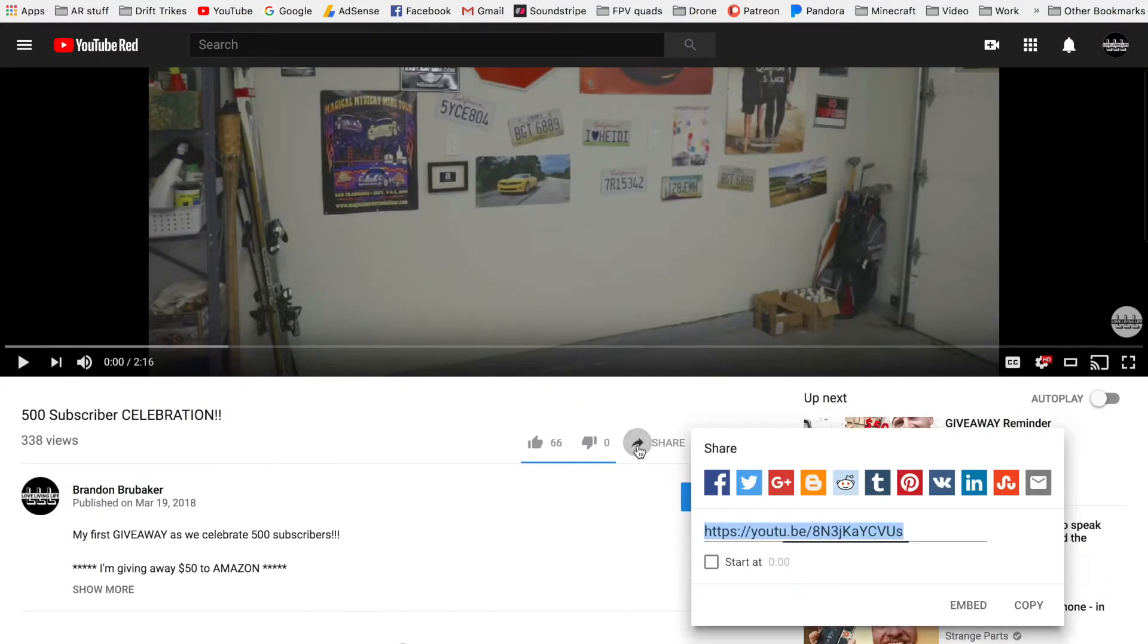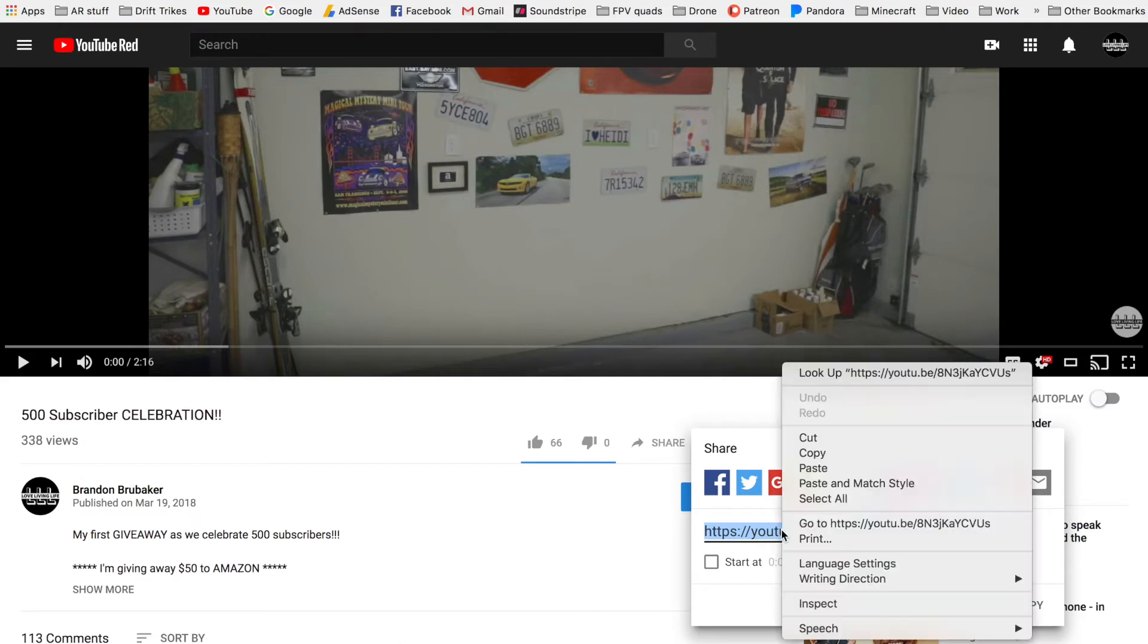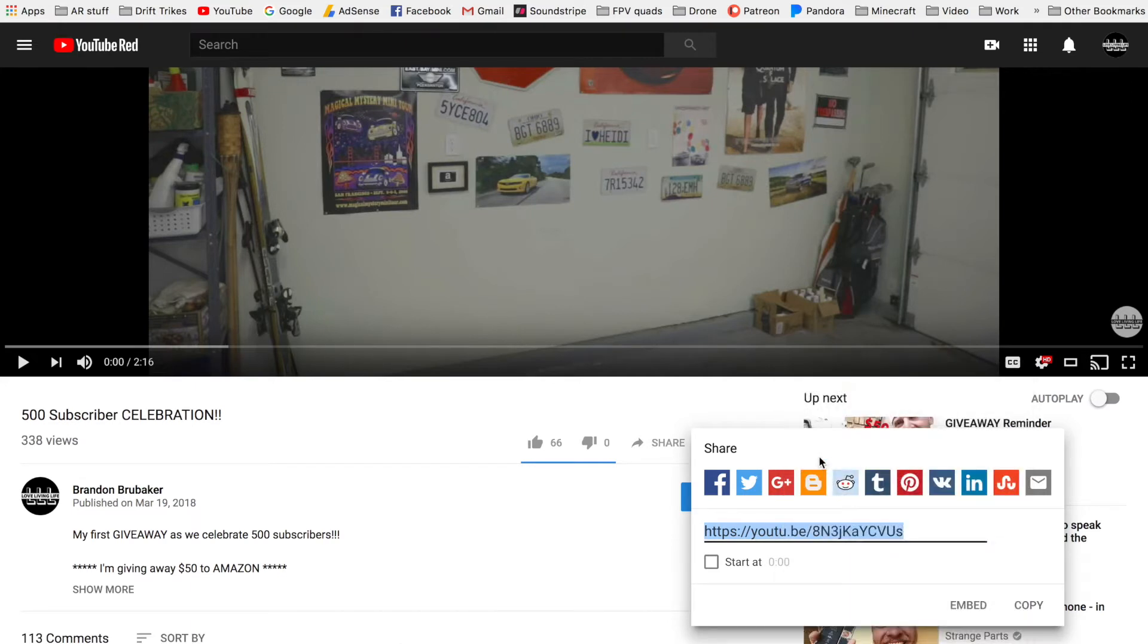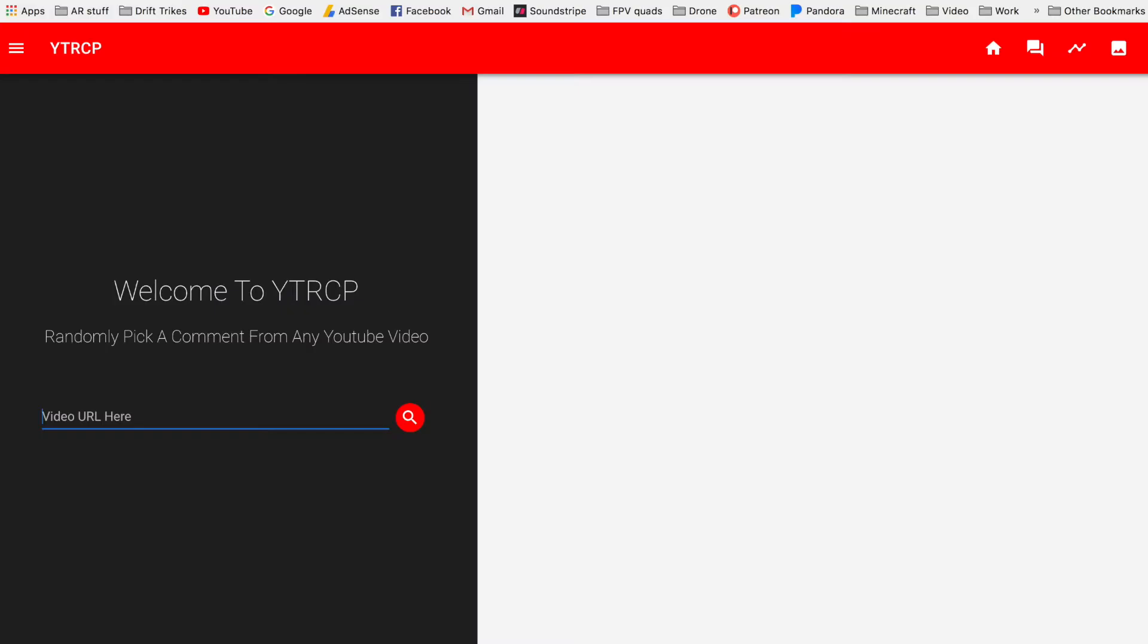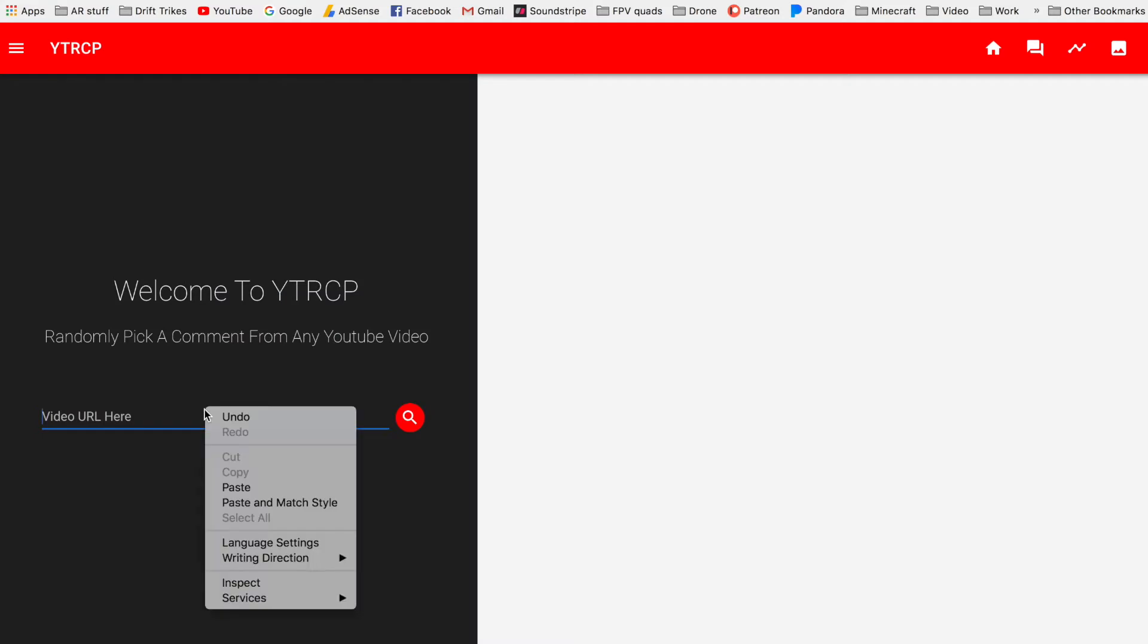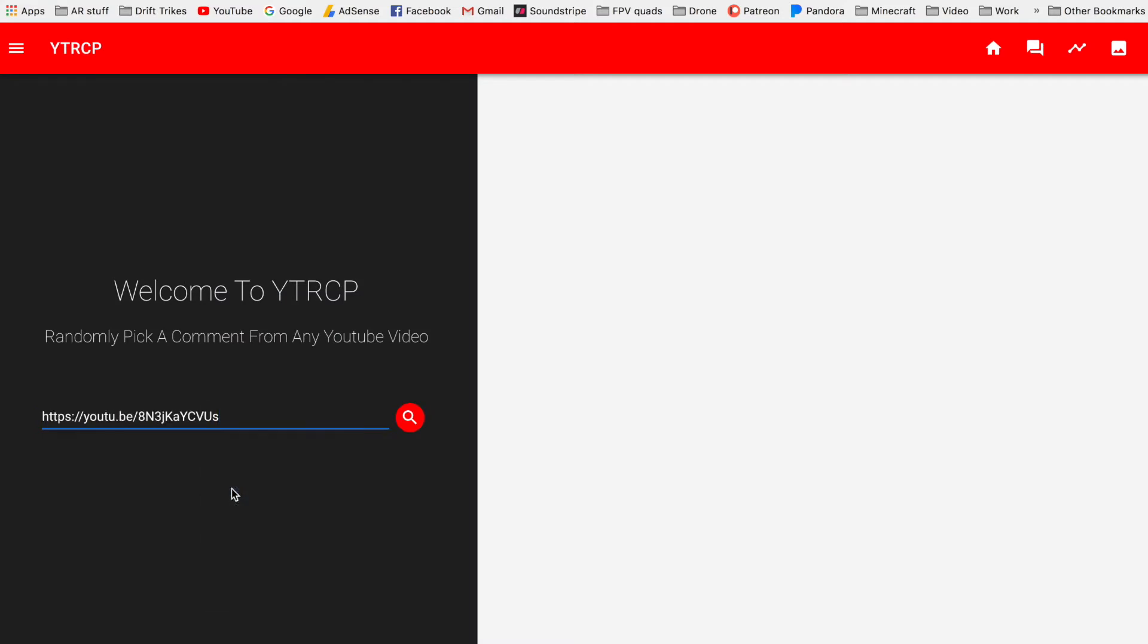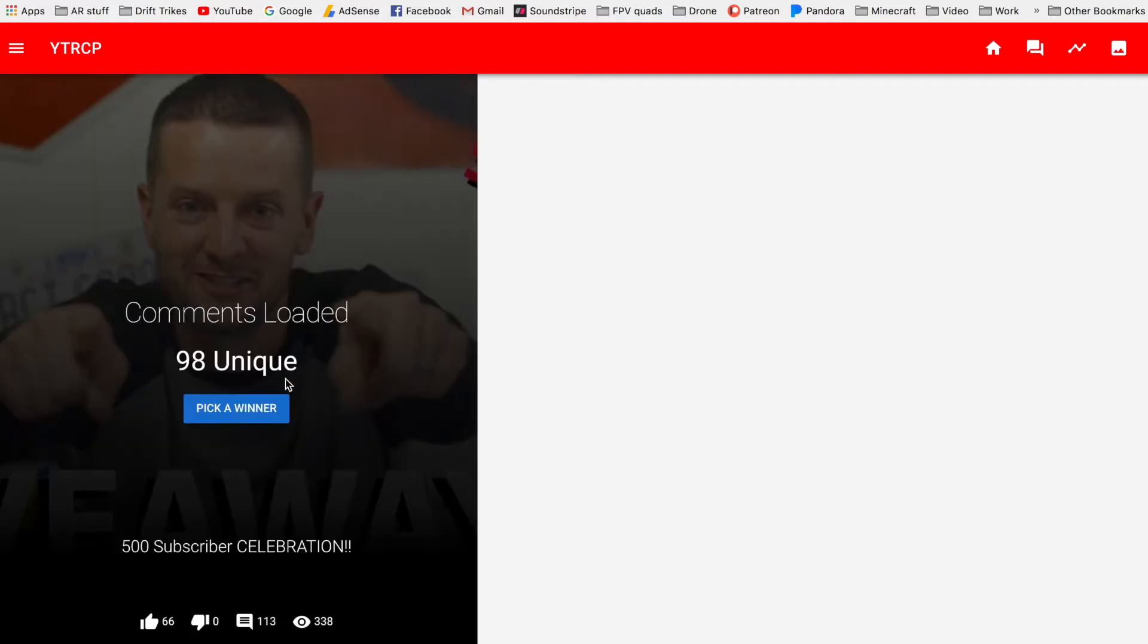And we will copy the link. So this link we will copy, go back to here, and we will paste. So now let us pick a random comment from the video. Okay, so comments loaded. We have 98 unique.